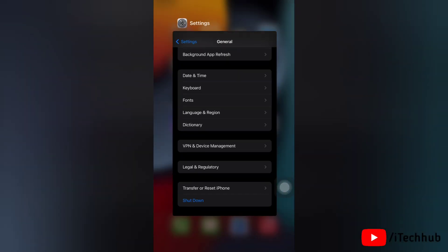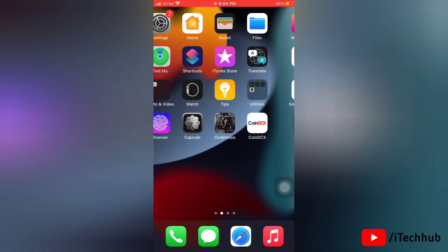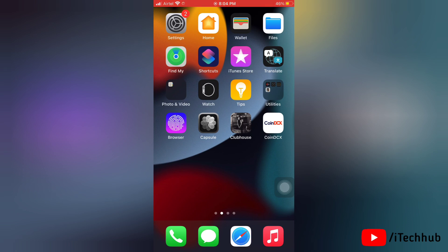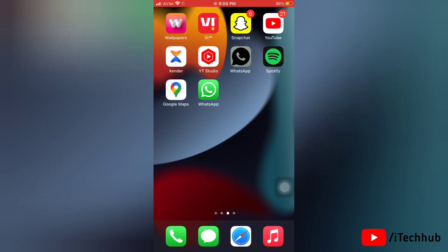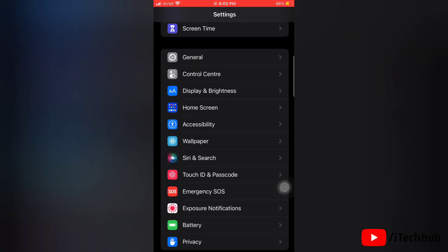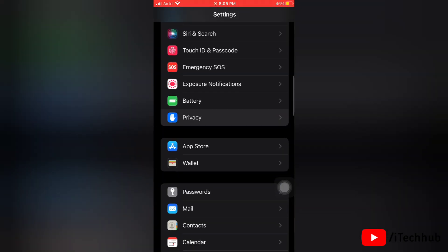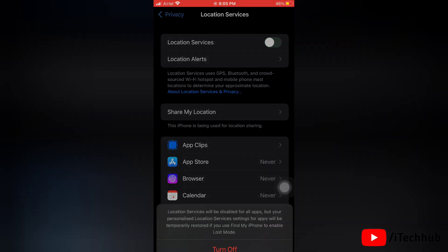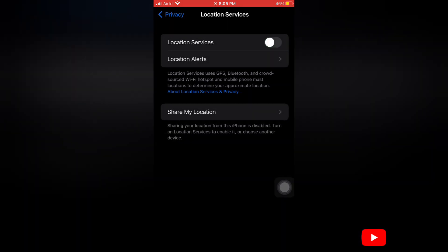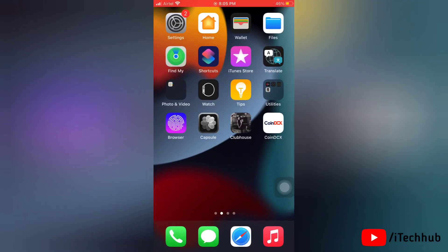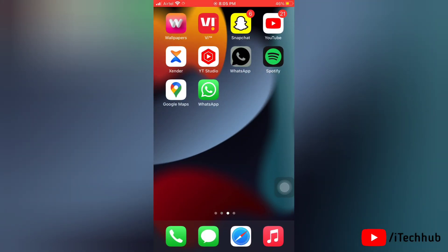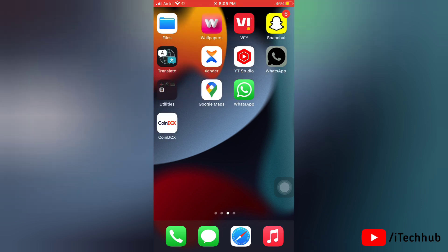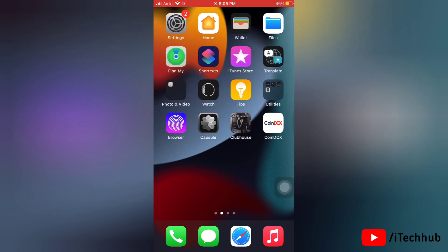The last solution is to turn off Location Services on your iPhone. Open Settings, then simply turn the toggle off next to Location Services. That's how you can turn off Location Services and fix the battery drain issue on your iPhone.